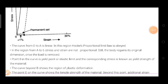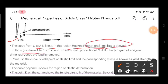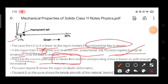To summarize the stress-strain curve: from O to A, the curve is linear and Hooke's proportionality limit is obeyed. From A to B, stress and strain are not proportional, but the body still regains its original dimension once the load is removed. Point B is called the yield point or elastic limit, and the corresponding stress is the yield stress of the material. Beyond B is the region of plastic deformation.